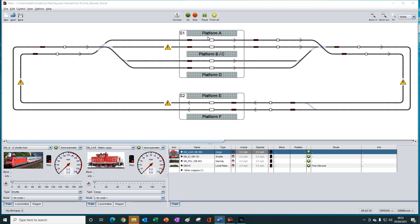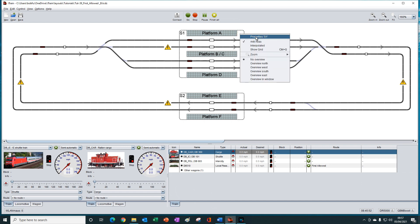Now we can use first allowed for train routes and for automatic routing without a route, and we will demonstrate it using both methods. Let's first look at automatic routing without a route, and for that we need to set the station properties, which we can get to by right clicking within the station boundary and then selecting properties.